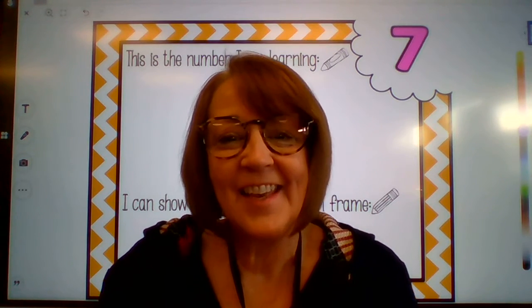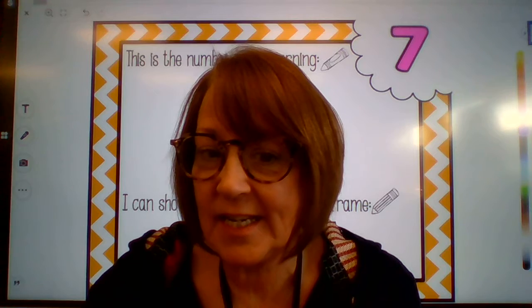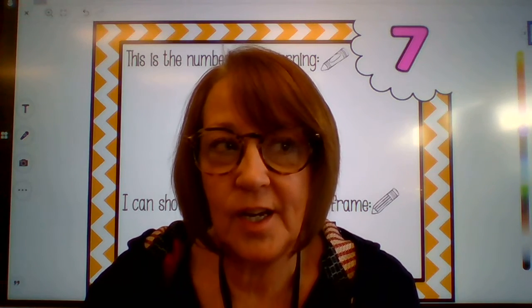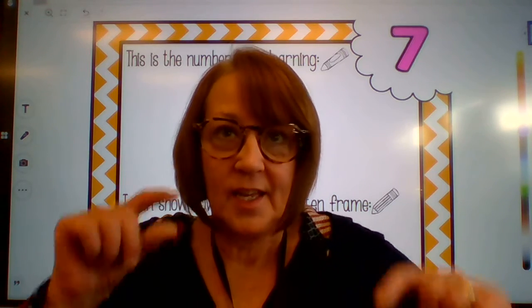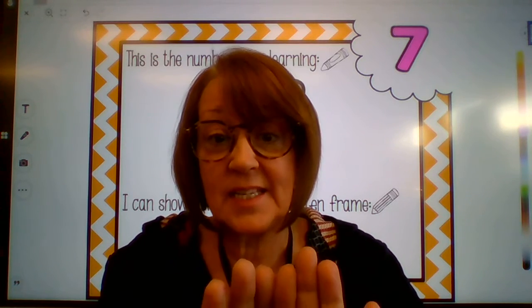Hi there husky pups. Hope everybody's having a great day. We are going to be talking about the number seven today. Last week we talked a lot about the number six and how we could use different blocks to represent or show the number six.